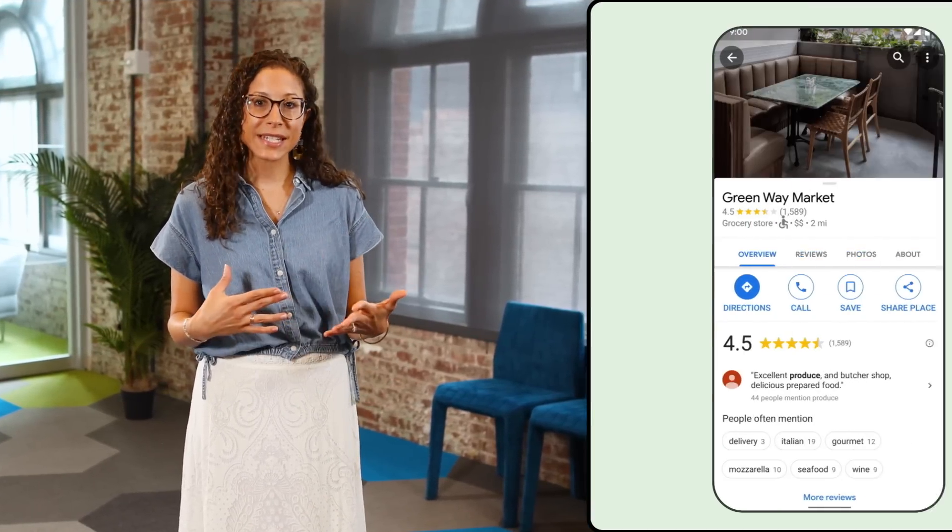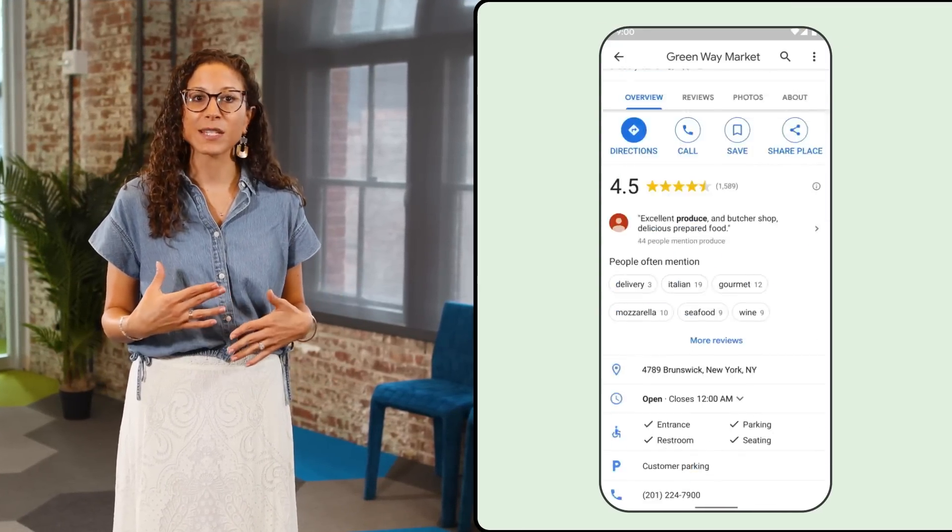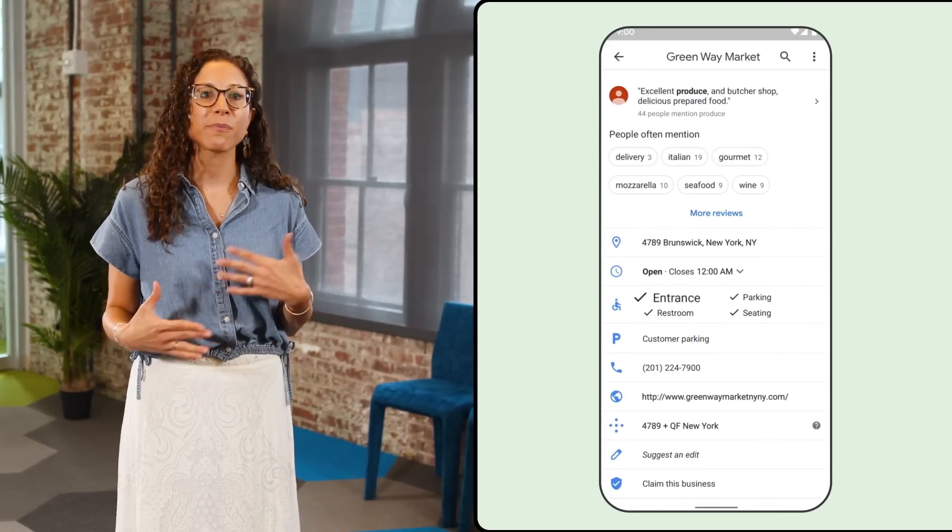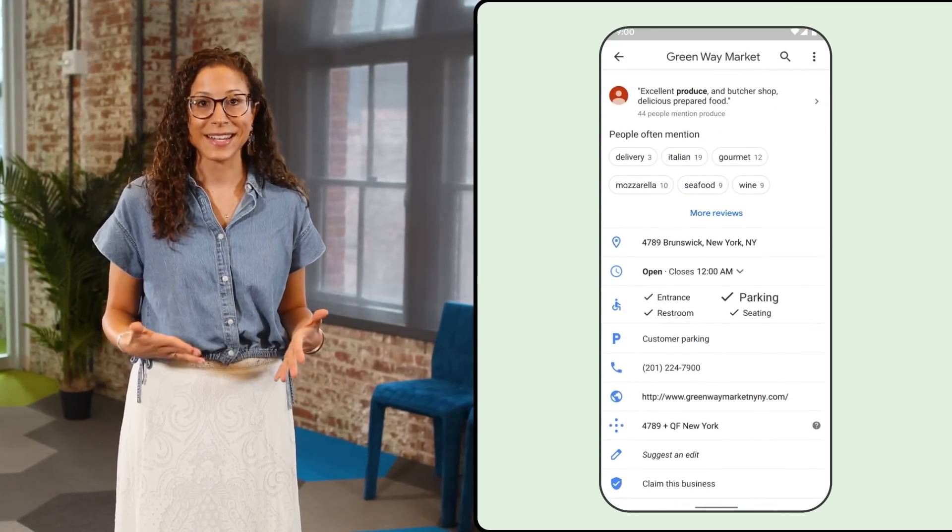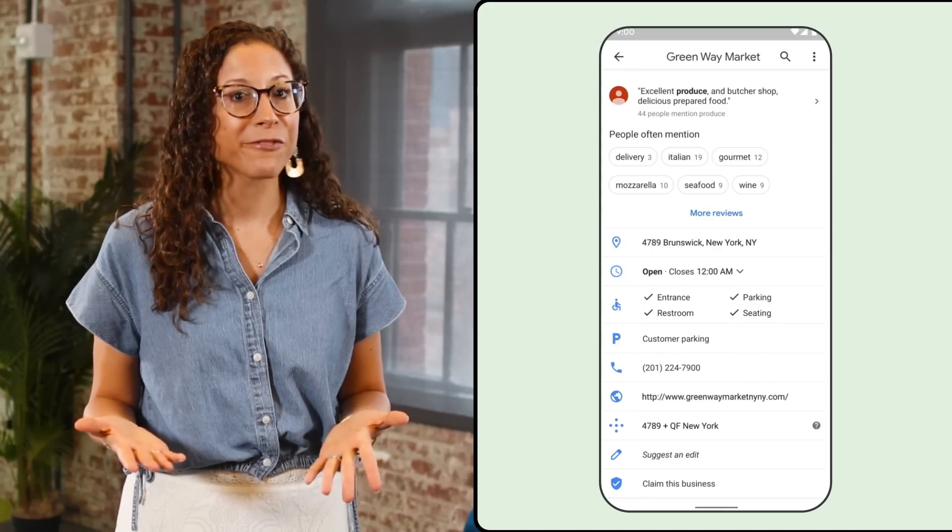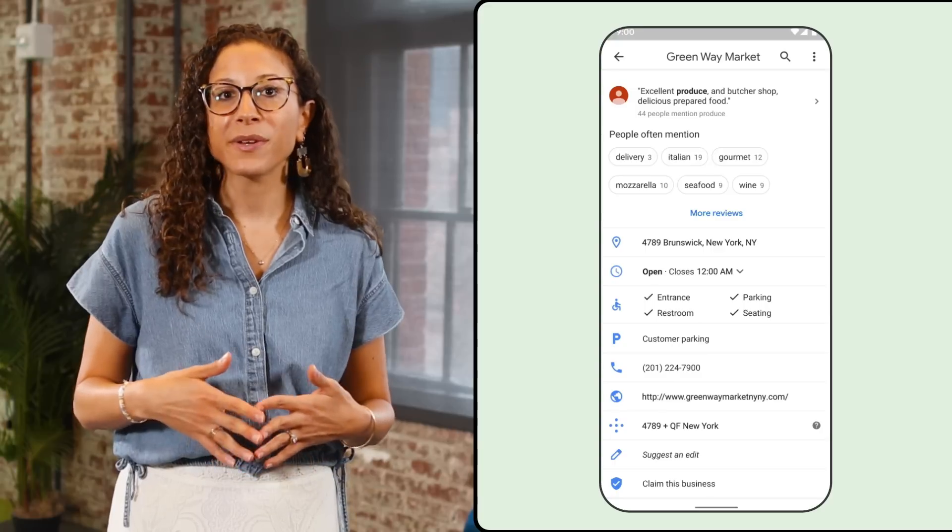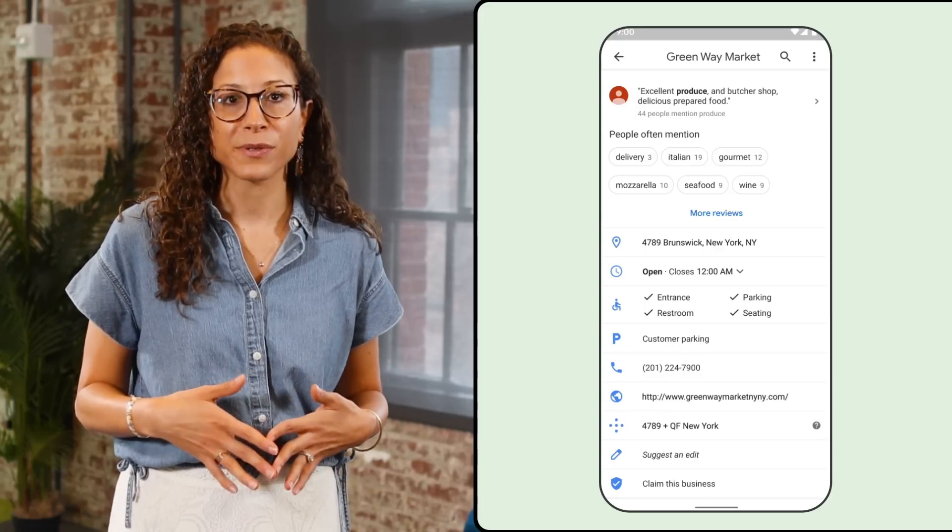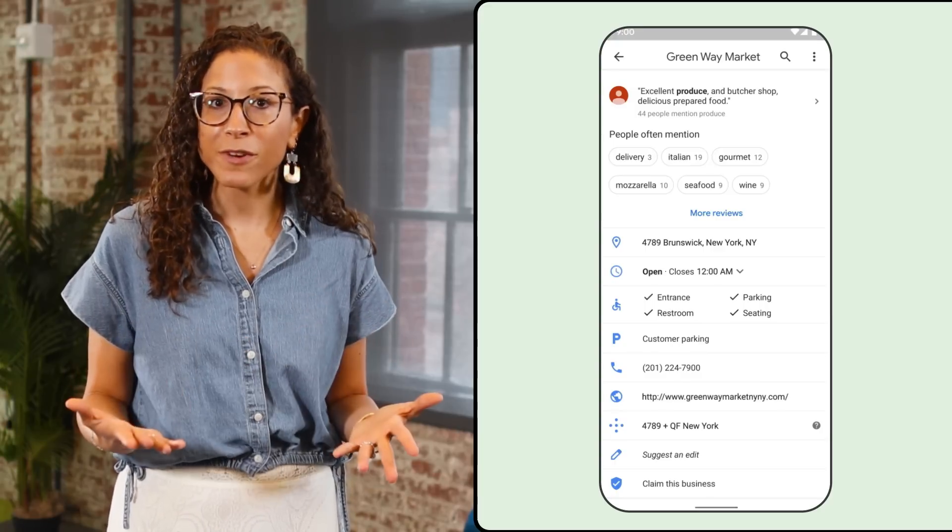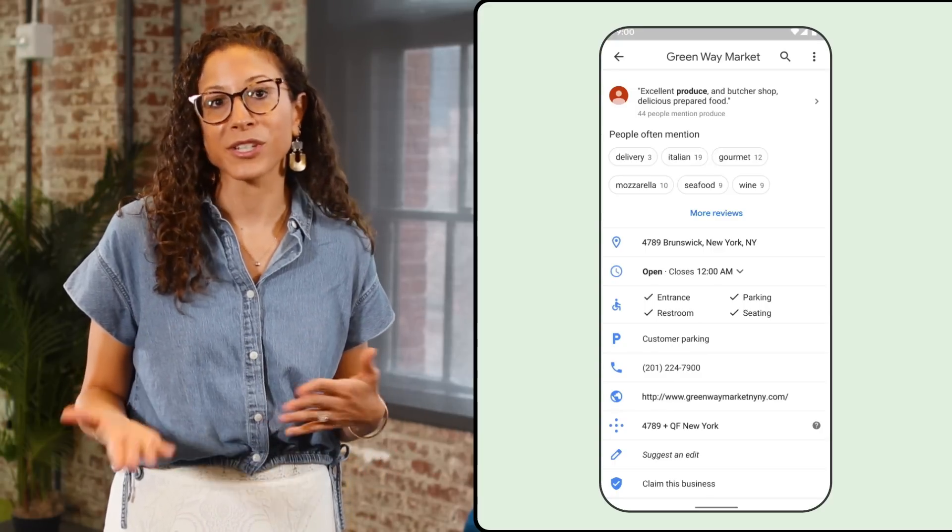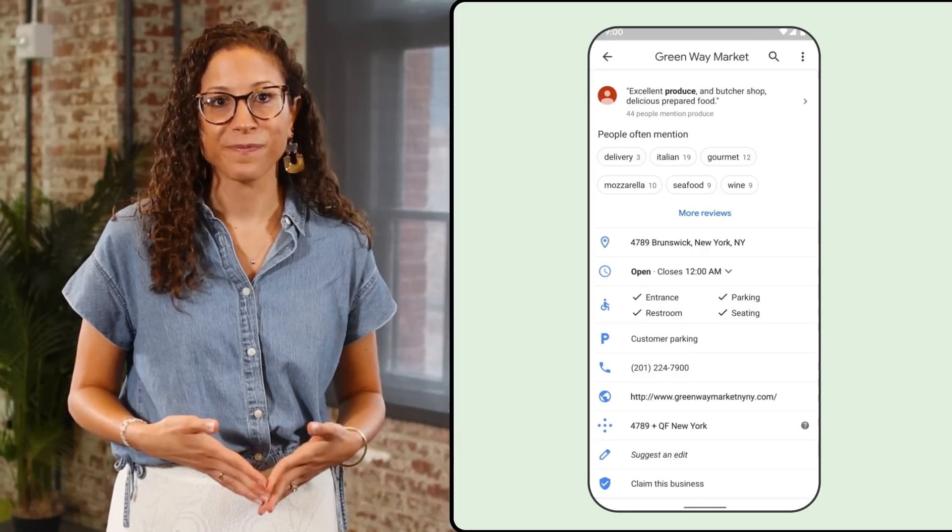As a reminder, under the About tab in Maps, you can check out more details about accessible restrooms, parking, and seating. And as a bonus, when you're viewing a location on mobile, you can now filter reviews to find specific information about wheelchair accessibility.